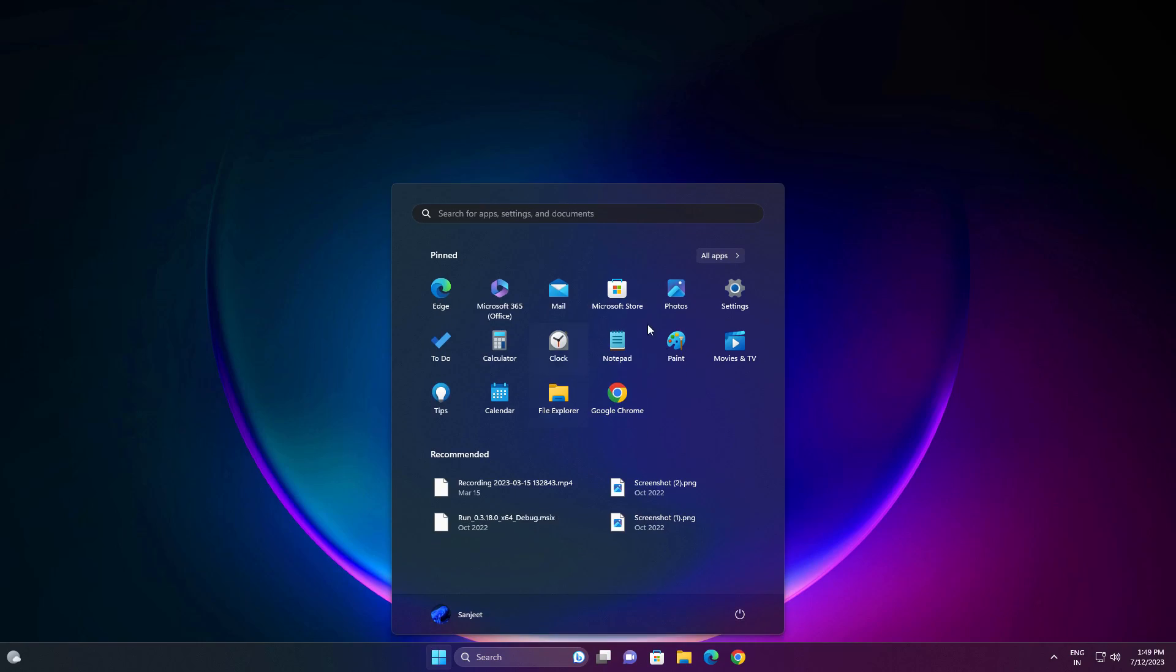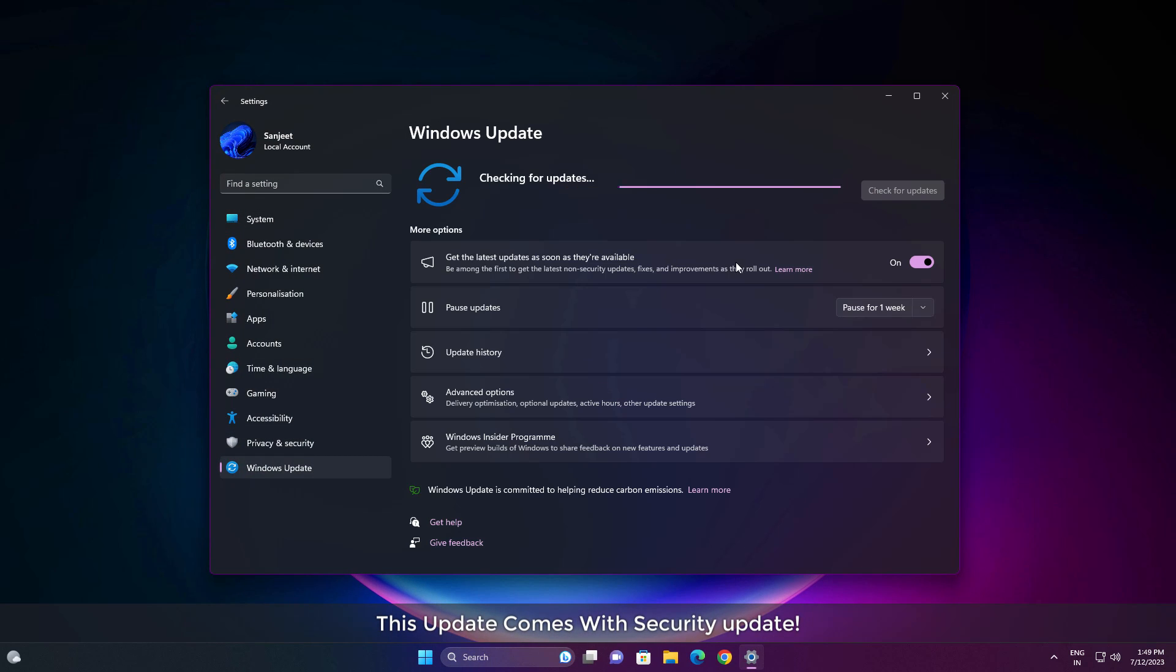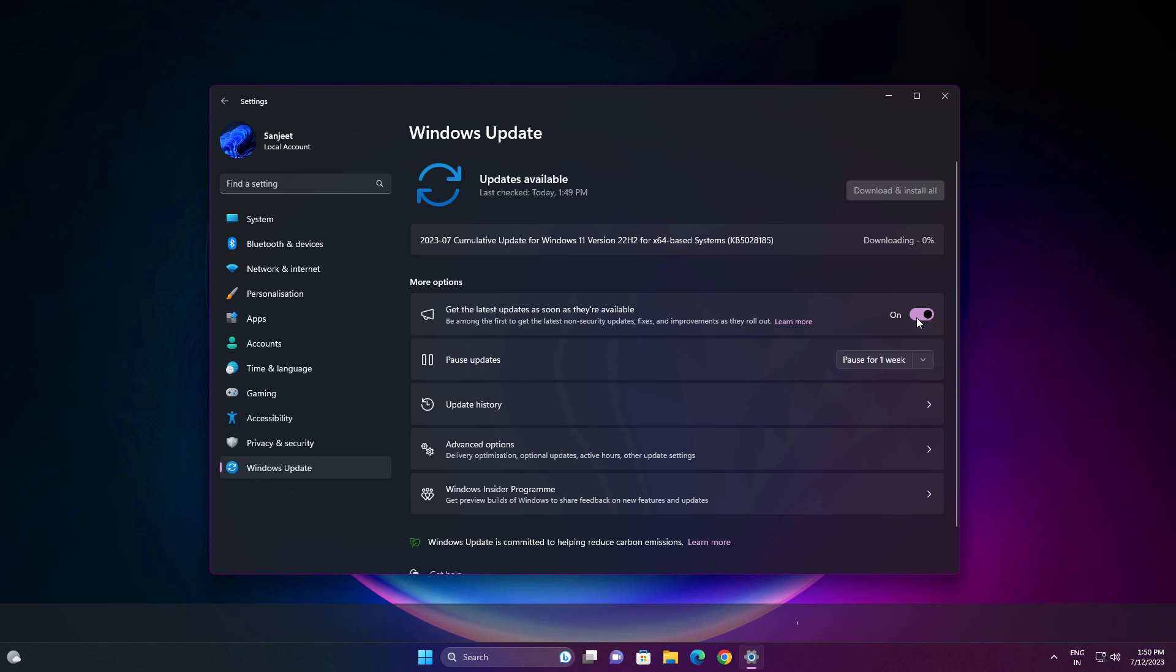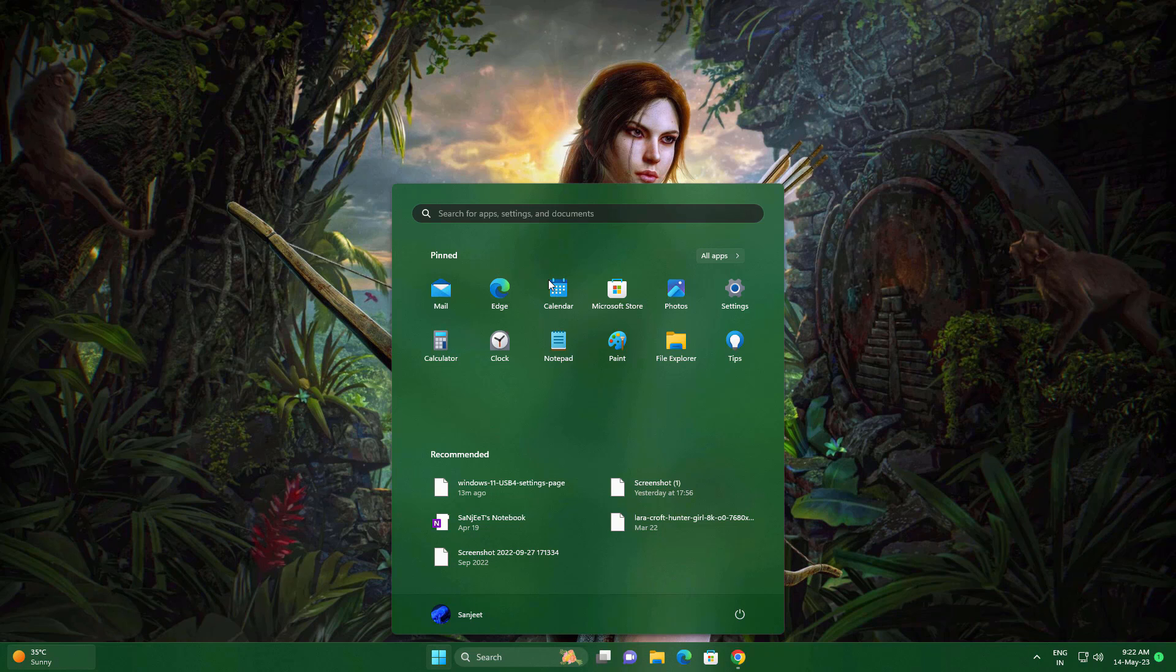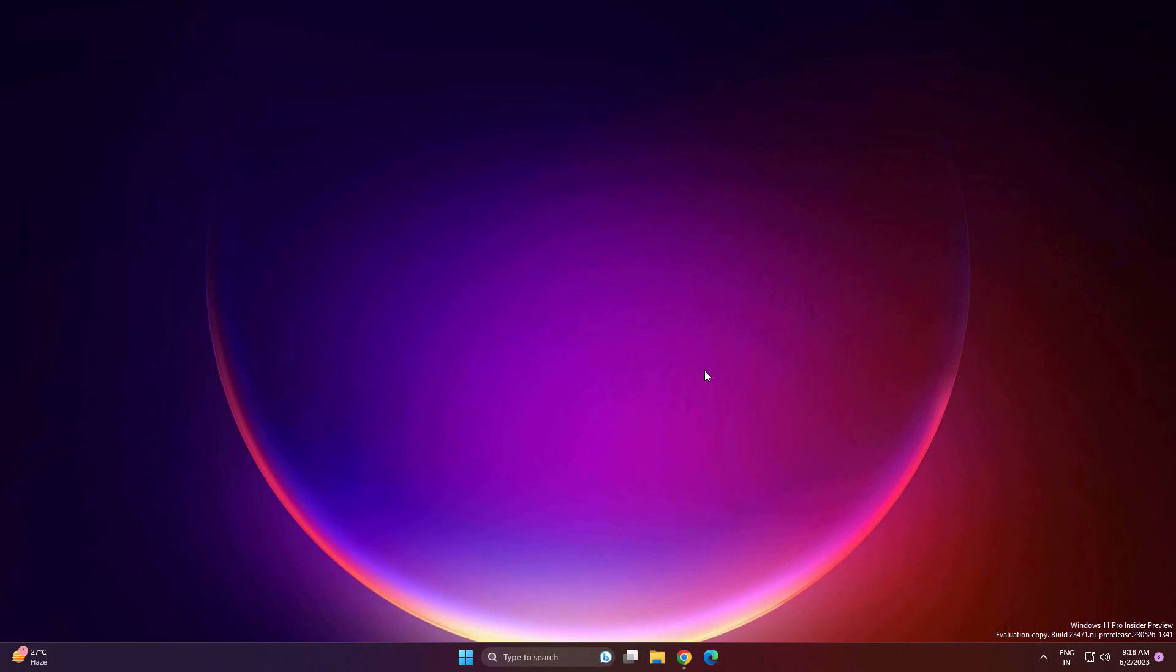Microsoft launched Windows 11 Moment 3 update for the stable version. You can download it from Windows Update. As you can see, it's available in my update section. If you don't get this option, you can turn on the settings, then check for update and download it. In this video, I'm going to cover all features that are coming new and how you can use them.